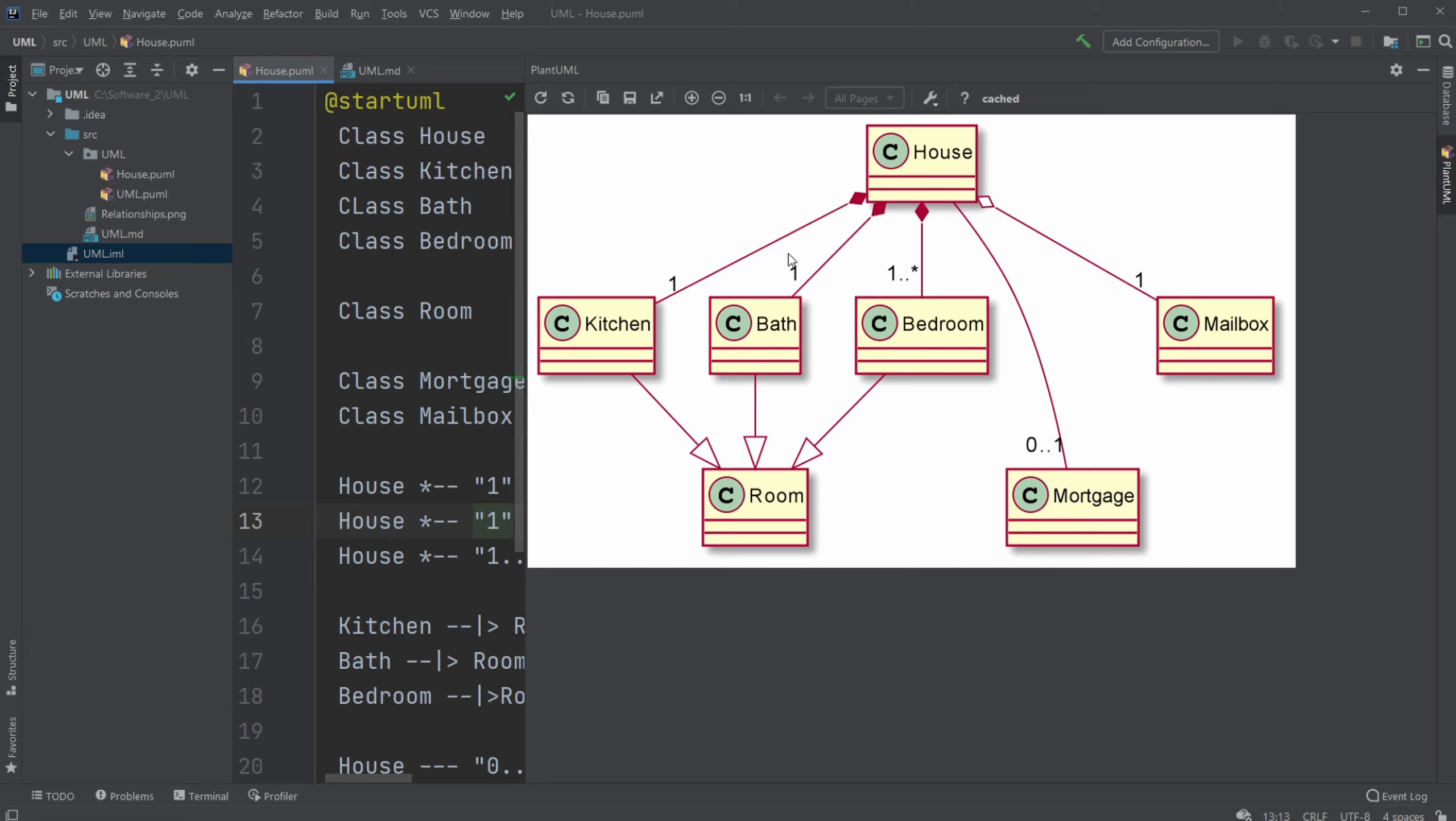The same with the bath, we need exactly one. Then regarding the bedroom, we can have one or more, which is shown by using one dot dot asterisk or star, whatever you want to call it.